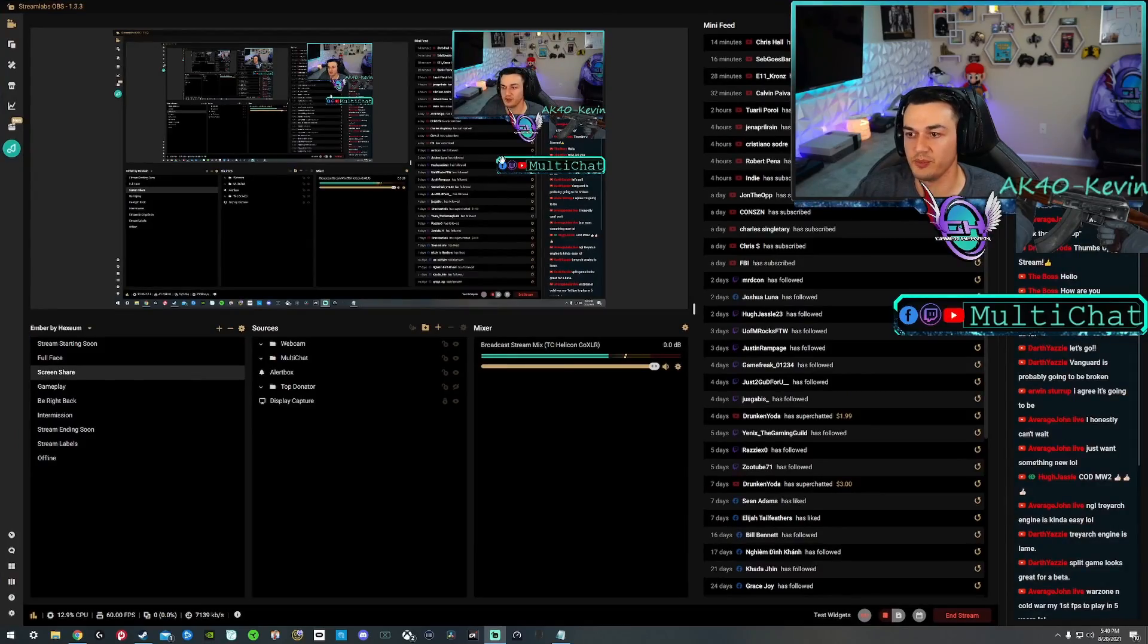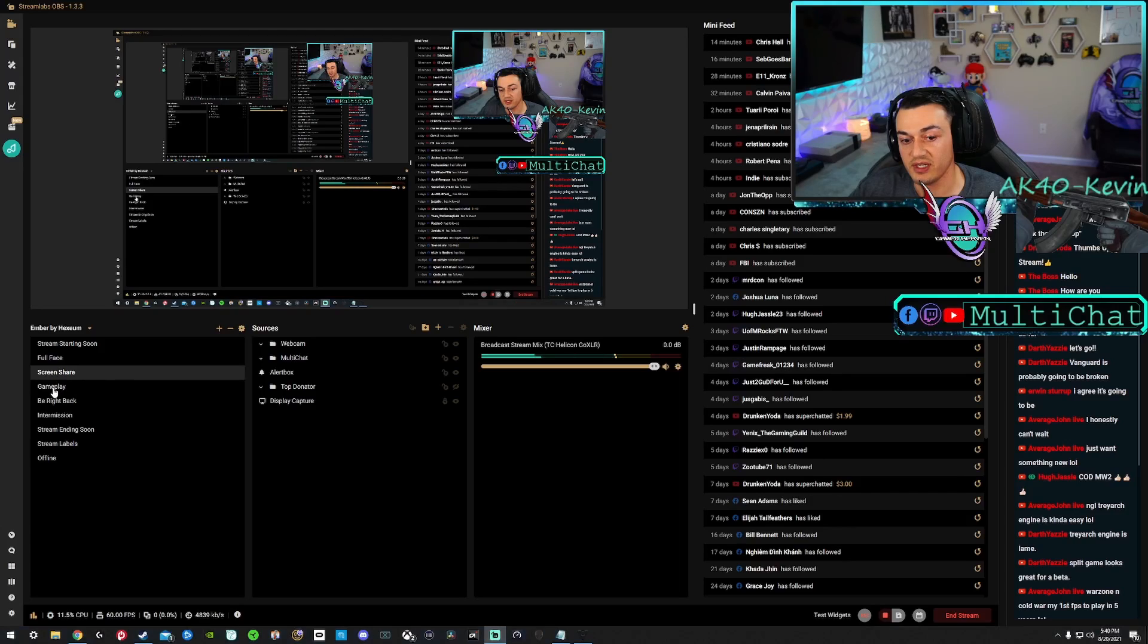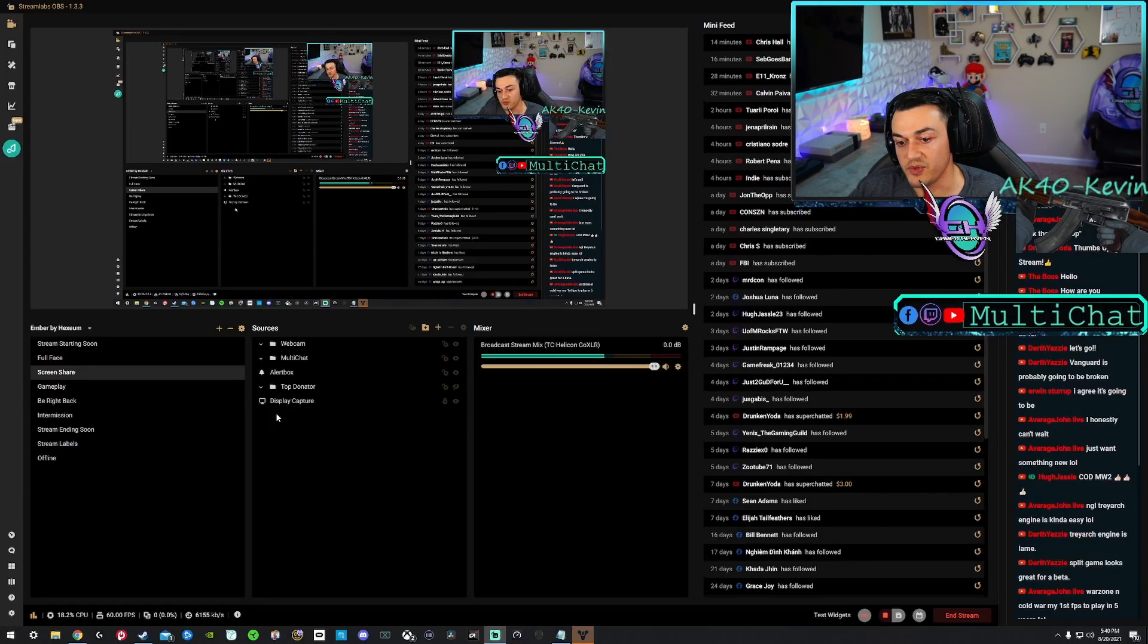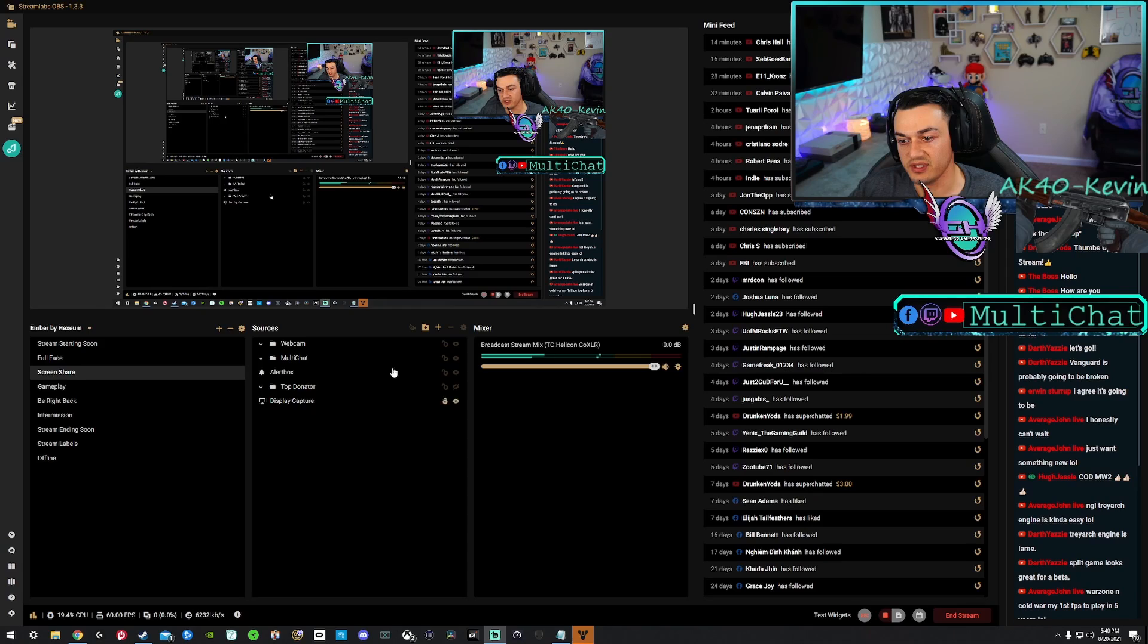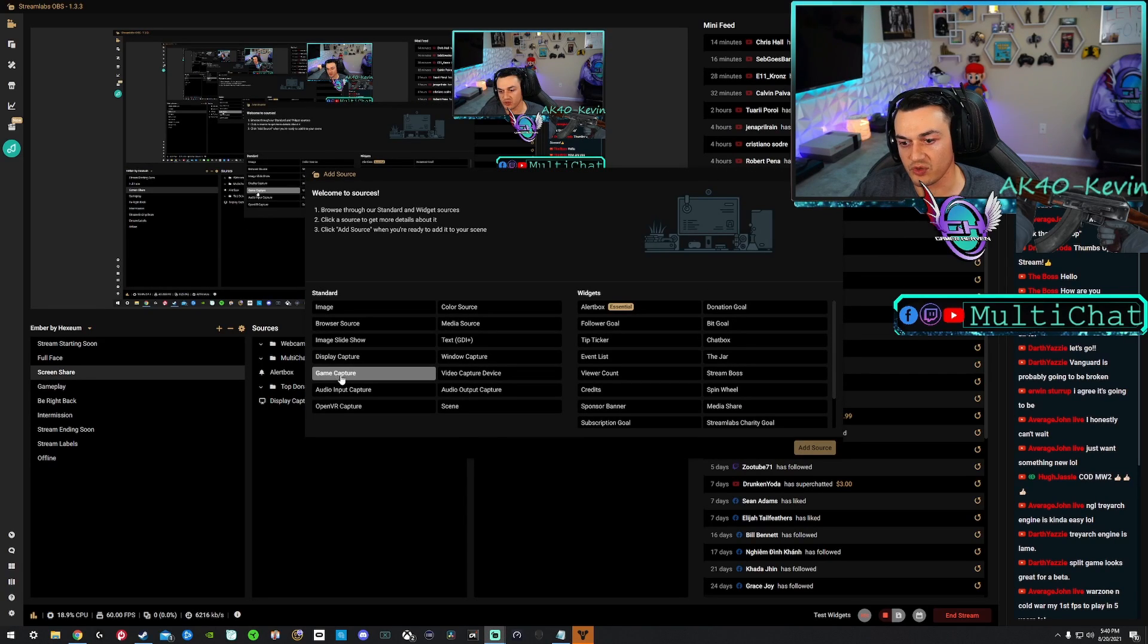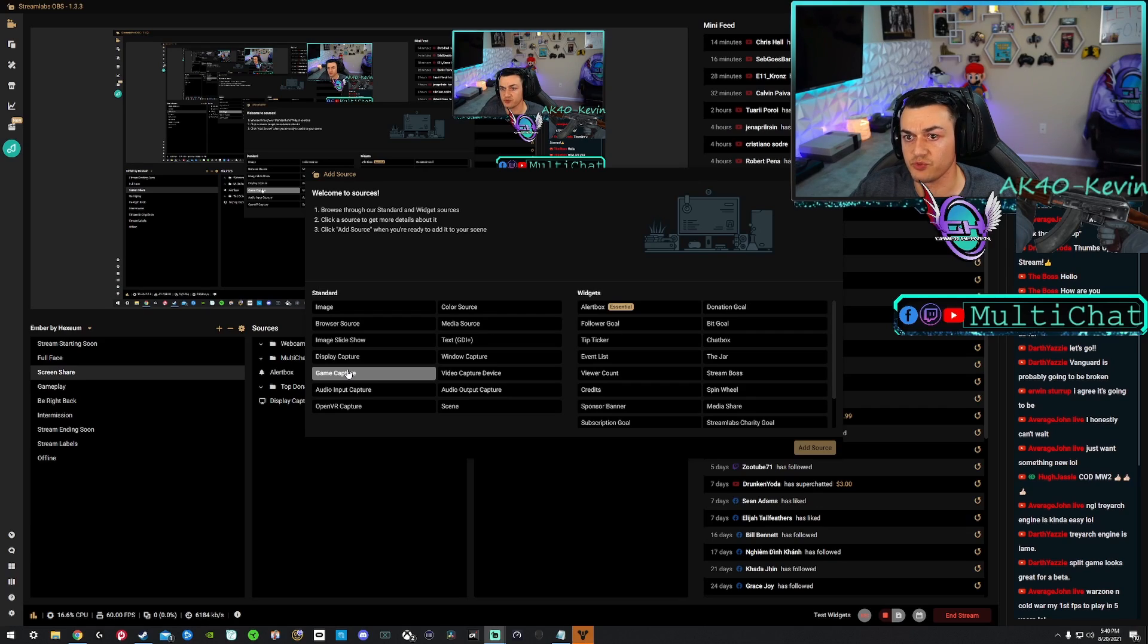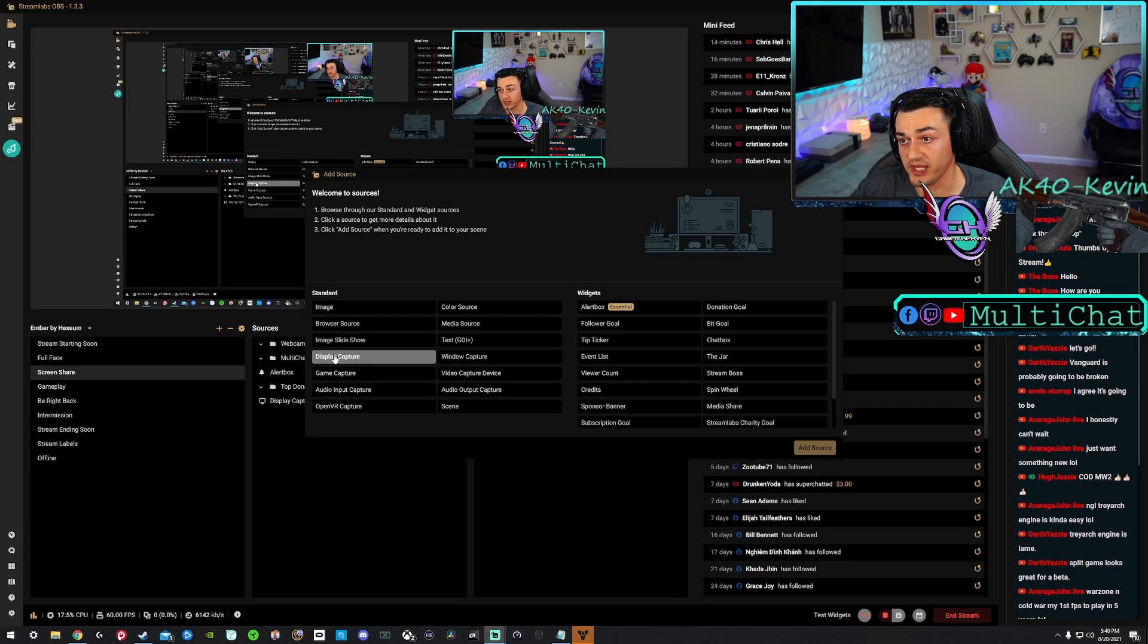In Streamlabs OBS, you cannot use game capture. So if I come over here to my gameplay tab where you can't see anything, you cannot use game capture, which is this source right here, which is generally what you want to use for games because it is much less resource intensive. You have to use display capture.